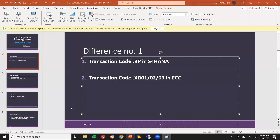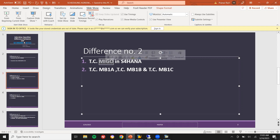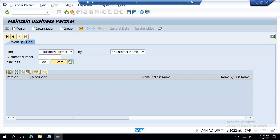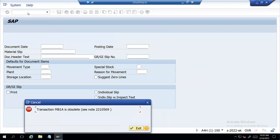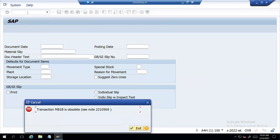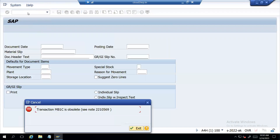Next difference, the second one: no MIGO, no MB1B, MB1A — let me show you in S4HANA. Everything will be done in S4HANA. Let me enter MB1A — see here, it is obsolete. MB1B — this is S4HANA — obsolete, it is outdated. MB1C — MB1C — it is outdated.